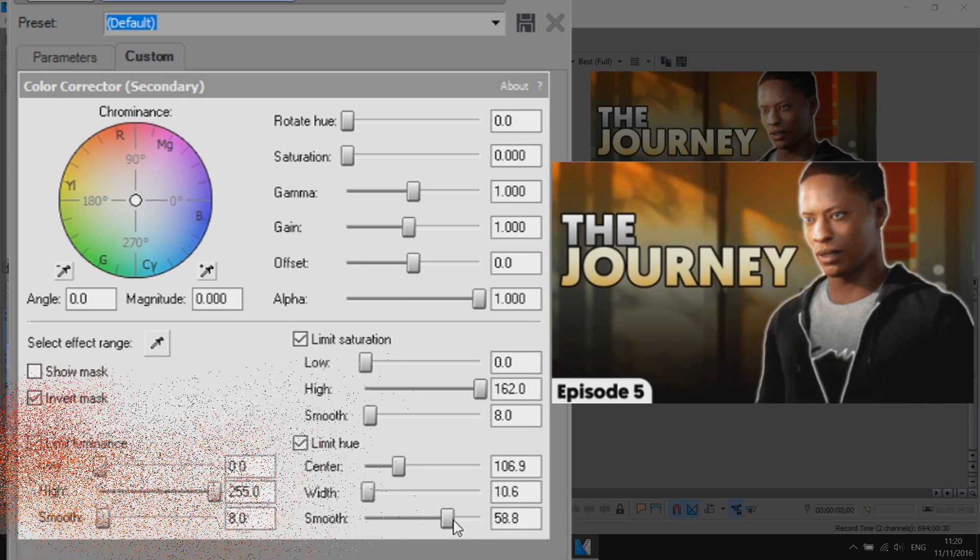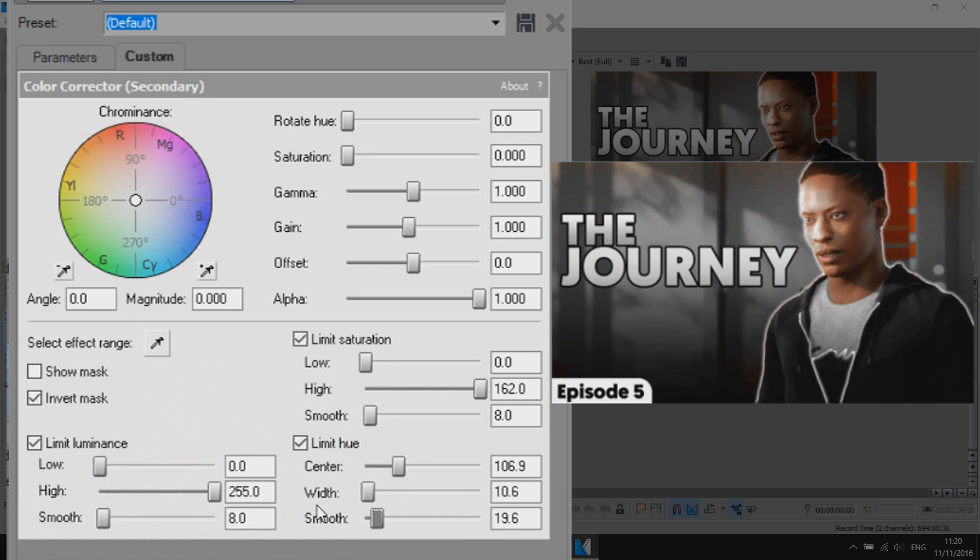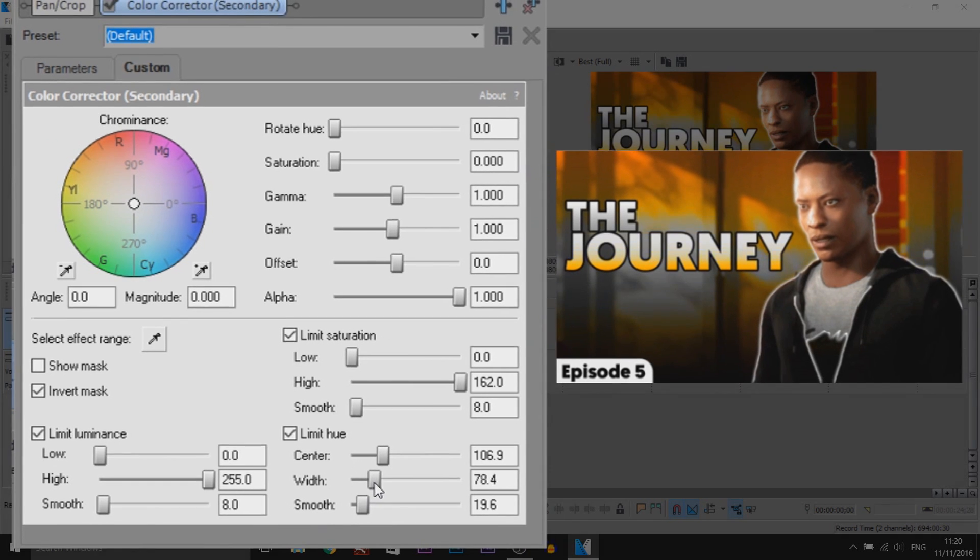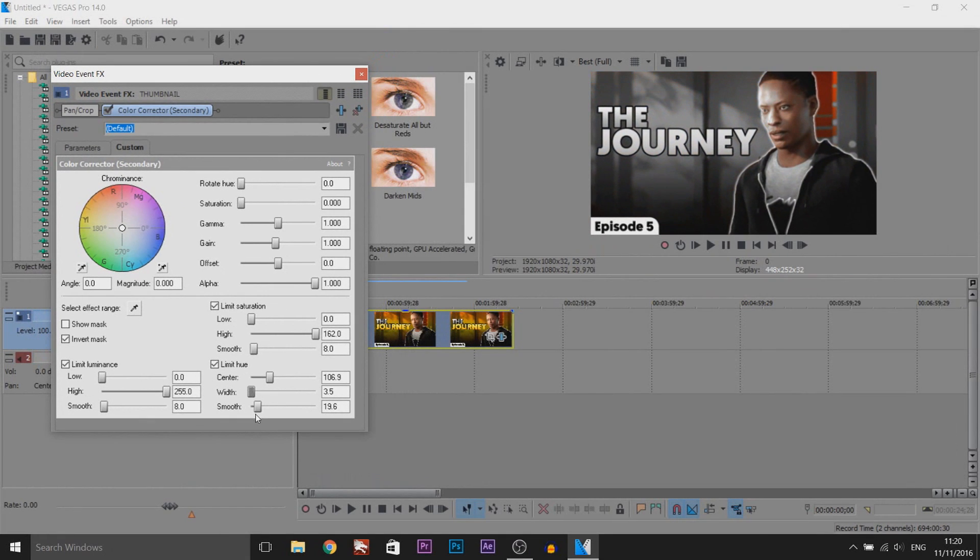Also where it says smoothness this can also play an effect so again if yours doesn't work just play around with the width and the smoothness and it should work. But again not too high in the width because as you'll see straight away all the colours coming back and not too high with the smoothness because the colour comes back straight away again.